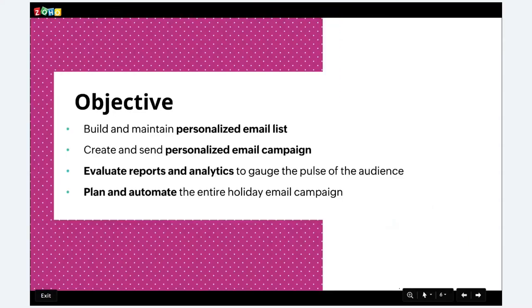Zilka Food and Catering Services are pretty popular during holiday seasons, and they are beginning their journey to personalize their email marketing strategy. They begin with certain objectives: first, to personalize their email list; second, to personalize their email campaign; third, to evaluate reports and analytics; and fourth, based on those metrics, to plan and automate their entire holiday email campaign.